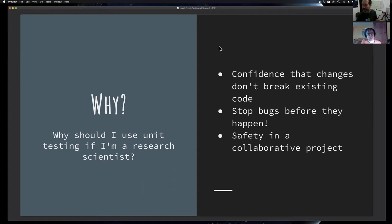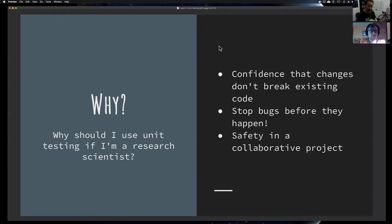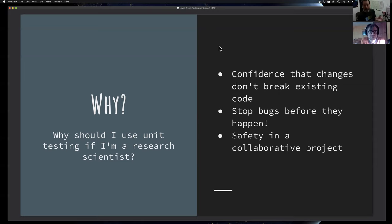People may be relying on the software you write. If you can catch bugs before your software gets pushed out to users, that's a good thing — people will have more confidence in you and your software. And there's safety in collaborative projects: if you're working with collaborators at different universities or research institutions around the world, if everyone's doing unit testing, you have the confidence and safety of knowing the code is tested and won't introduce bugs into the application.